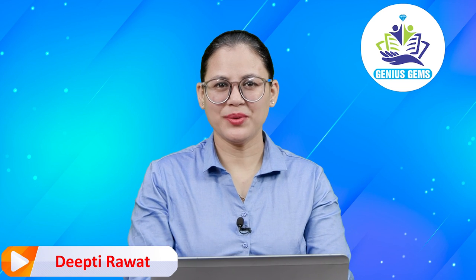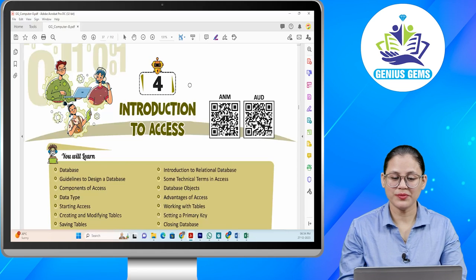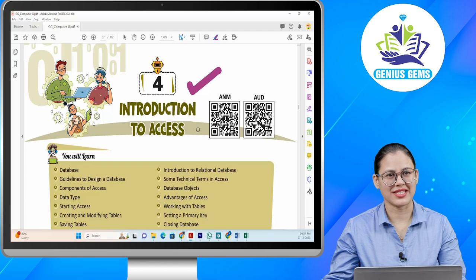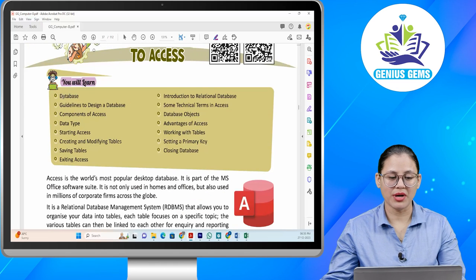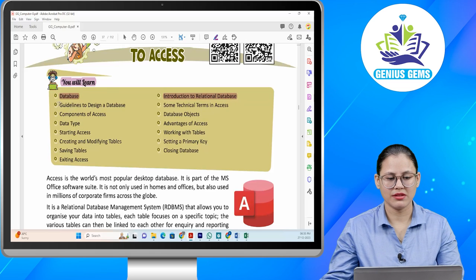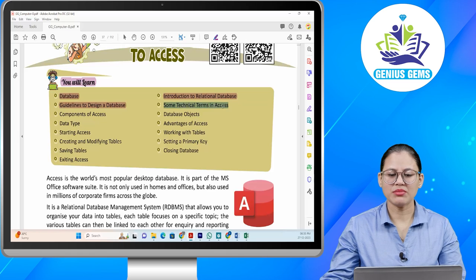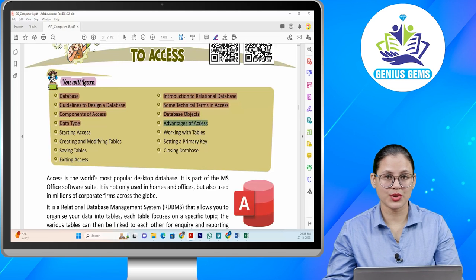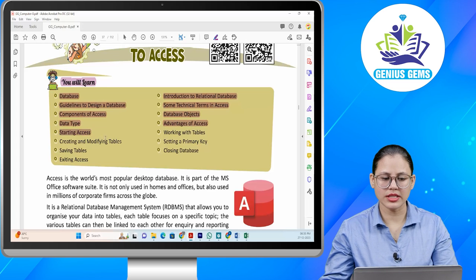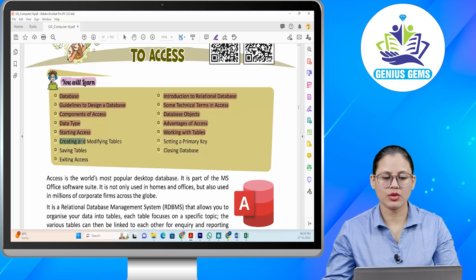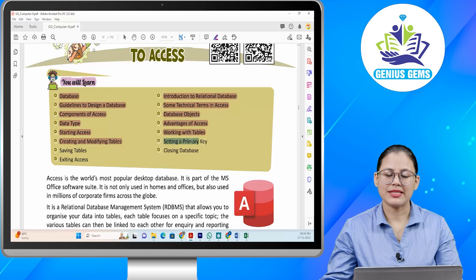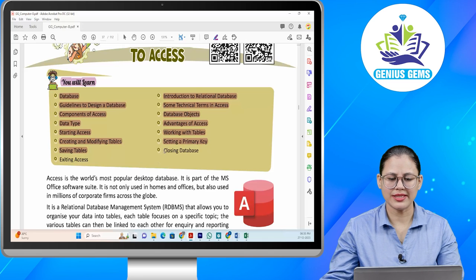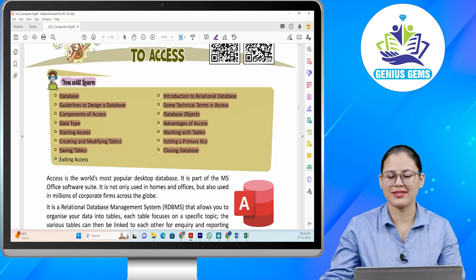Hello children, I hope you all are doing good. Let's start today's chapter: Introduction to Access. In this chapter you will learn about database, introduction to relational database, guidelines to design a database, some technical terms in Access, components of Access, database objects, data type, advantages of Access, starting Access, working with tables, creating and modifying tables, setting a primary key, saving tables, closing database and exiting Access.